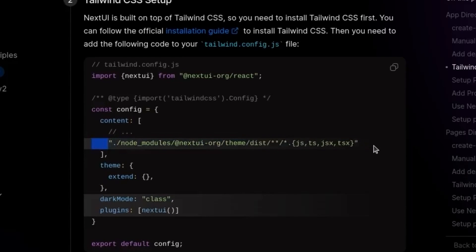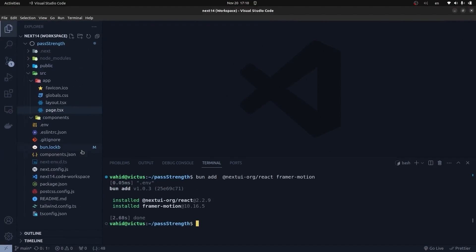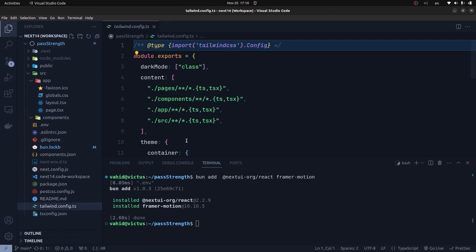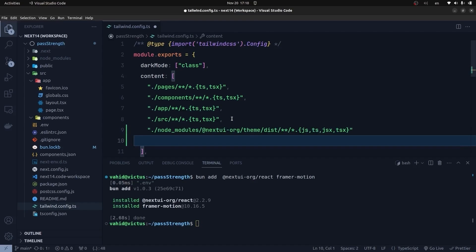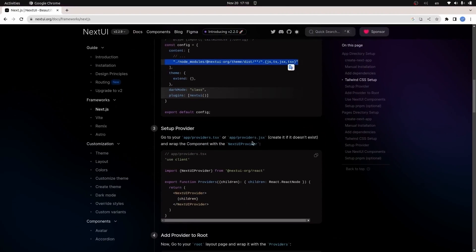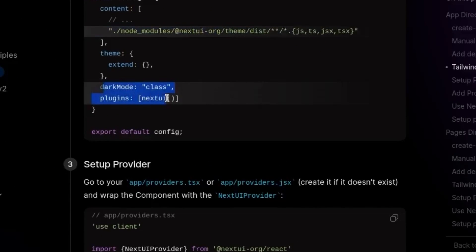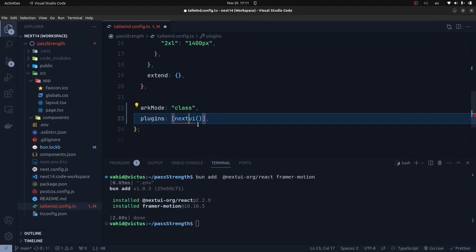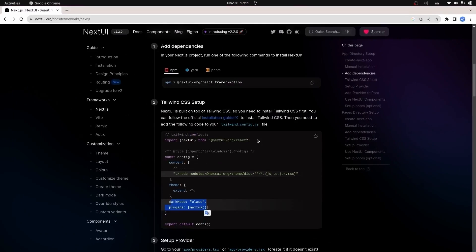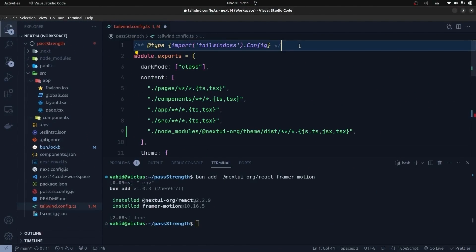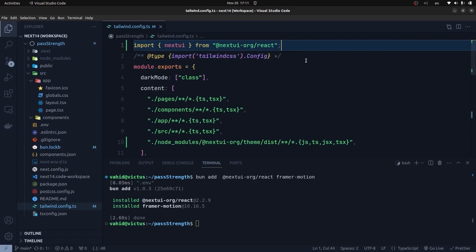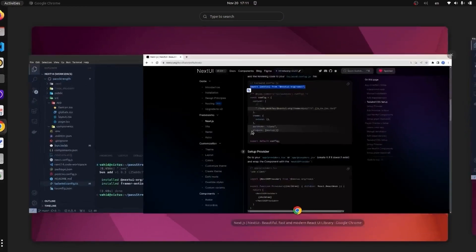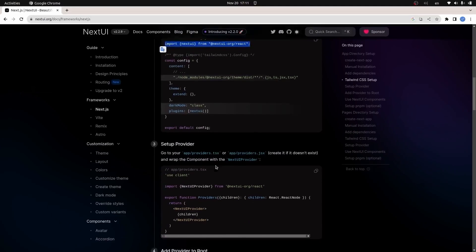I go back to the NextUI documentation. We need to make some changes to the tailwind.config.ts file — I copy the required line, go to tailwind.config.ts and add it. Then we need to add two more lines in the tailwind config file, and import the NextUI plugin function. I copy that from the NextUI docs and paste it into tailwind.config.ts.